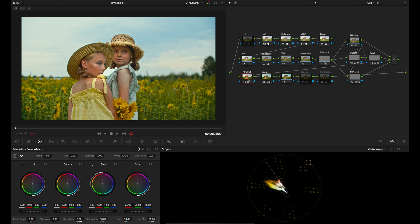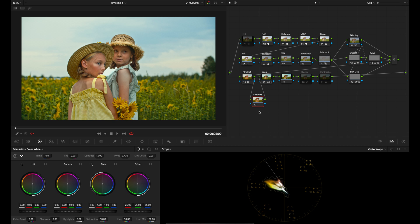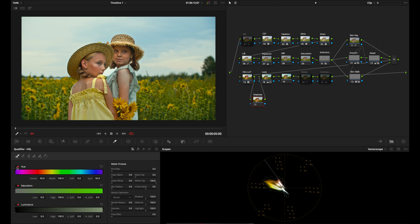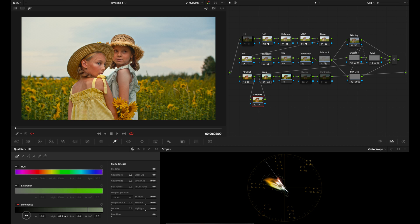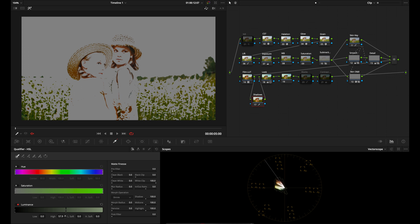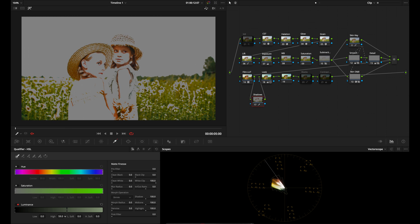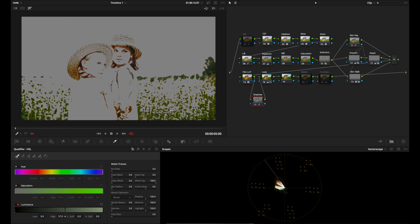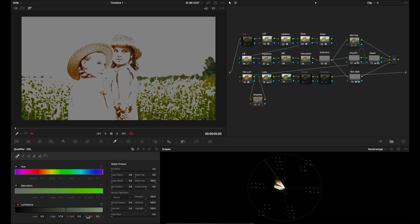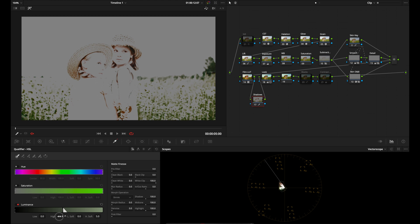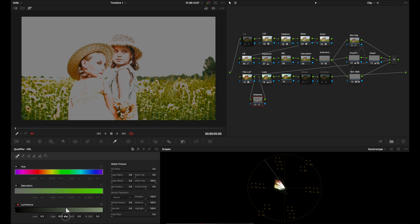I'm going to select this film node here, create a node after that, and rename this shadows. What I'm going to do in this first node is make a selection of the darkest parts of my image by going to the qualifier, turning off the hue and saturation controls, grabbing the high and bringing it down. I'm also going to select shift H so I can see what I'm selecting, and I'm just going to scroll down. I'm going to set the highlight softness to five, which will give us a nice roll off between what we're selecting and what we're not selecting, and then I'm going to grab this high control and decide where I want to put it.